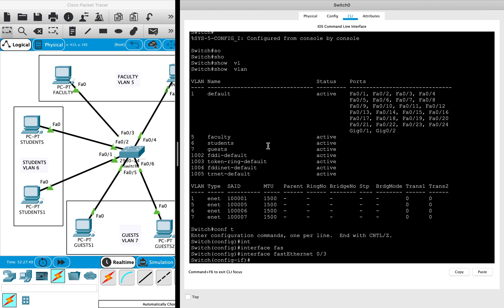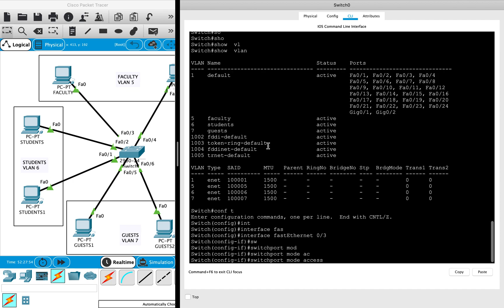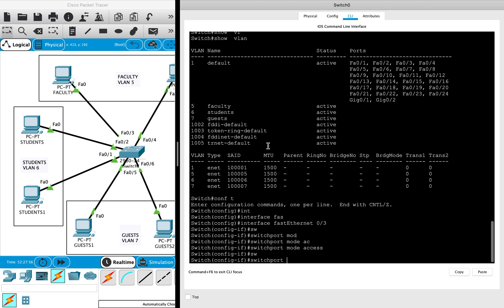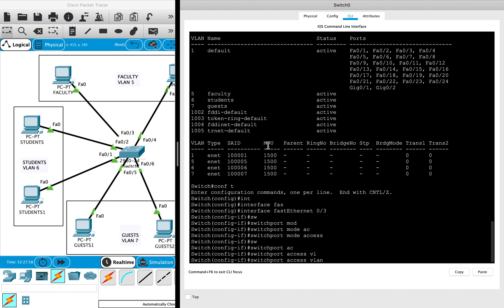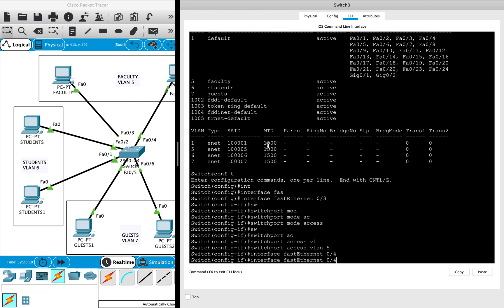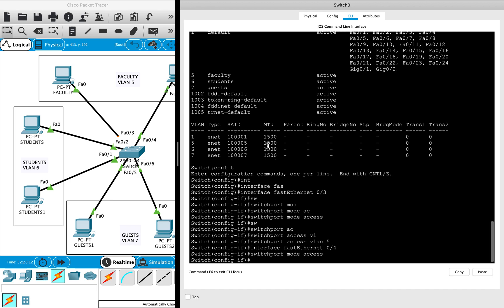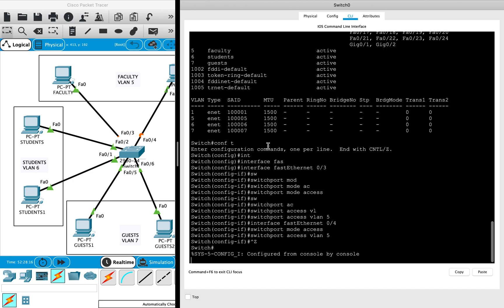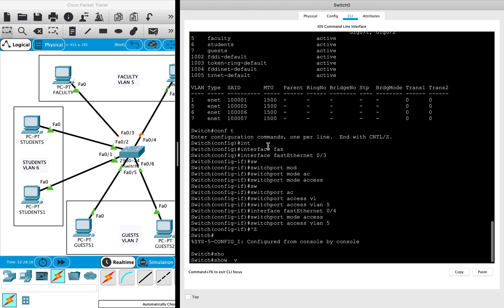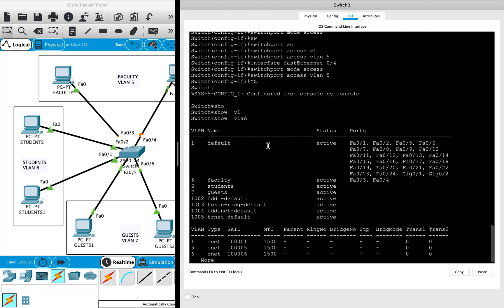Then we can assign the VLAN by using the 'switchport access VLAN' command and assign this port to VLAN 5, that is the faculty VLAN. Similarly, you can assign port number 4, configure it as an access port, and assign it to VLAN 5. Then we can verify it by using the 'show VLAN' command. Here you can see FA 0 slash 3 and 4 assigned to faculty VLAN.